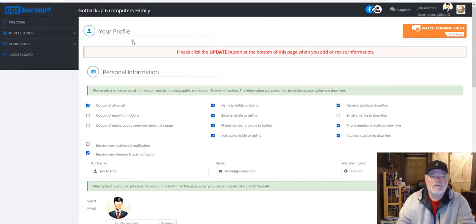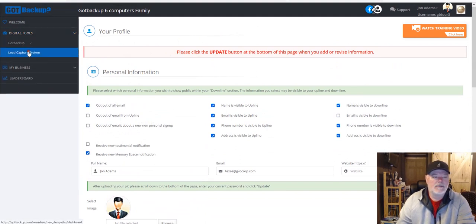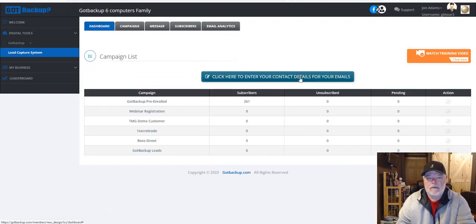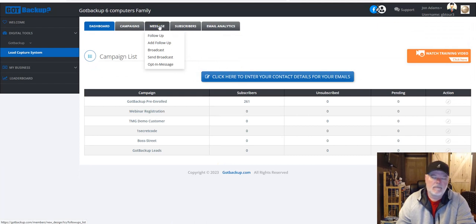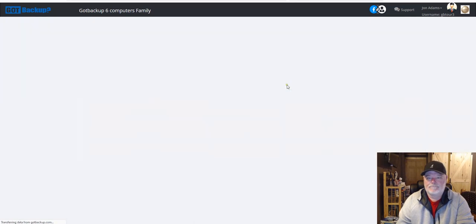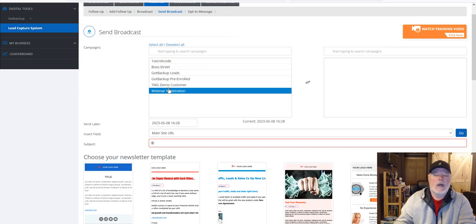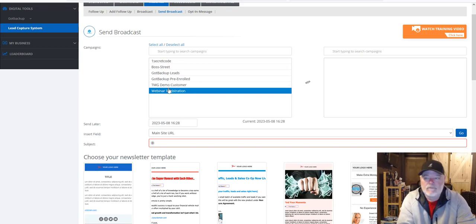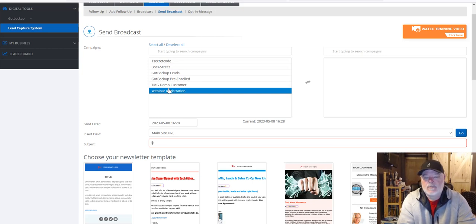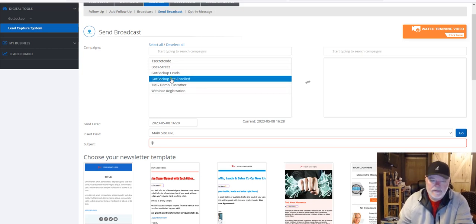Once you've done that, go to the left-hand side and click on the Lead Capture System. Click on Message up at the top, hover over it, and click on Send Broadcast. You'll see other campaigns listed — it depends on whether you've bought anything else from the company. If you've only bought Got Backup and that's what you're promoting, then Got Backup Pre-Enrolled is the list you want to select.